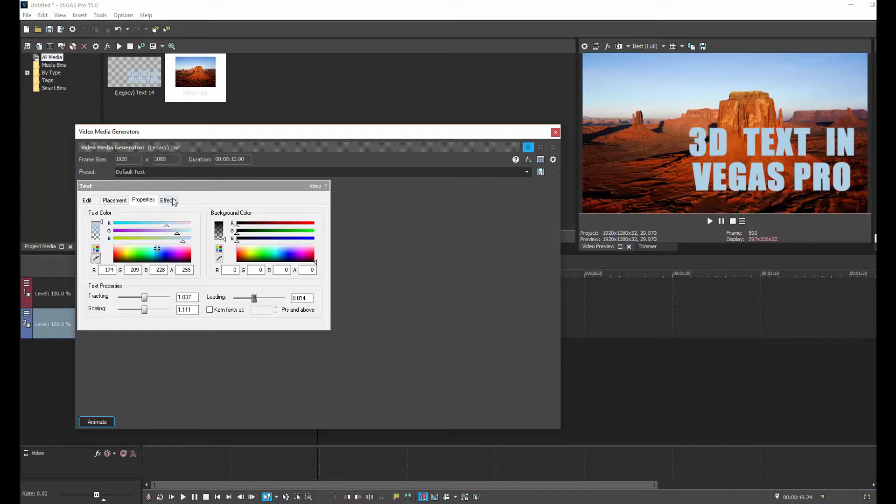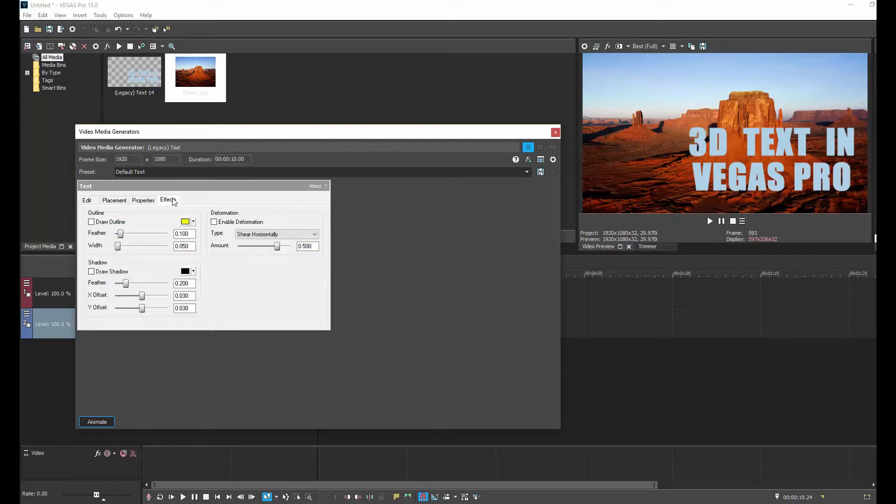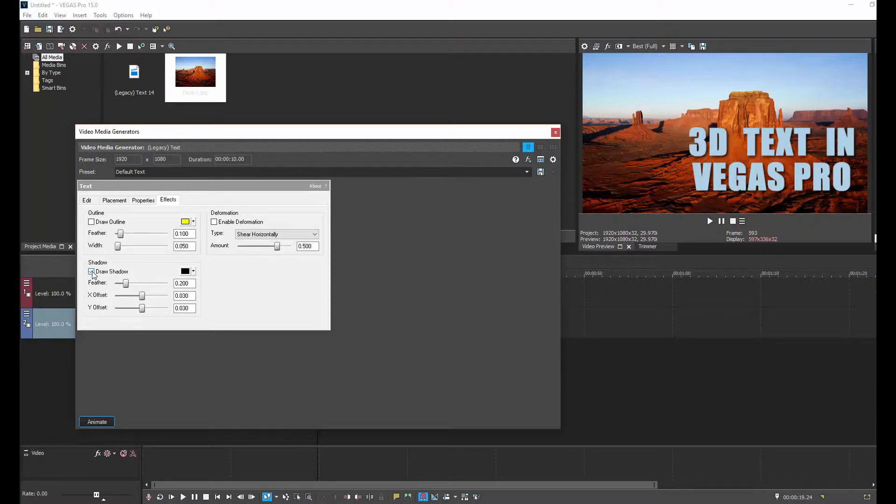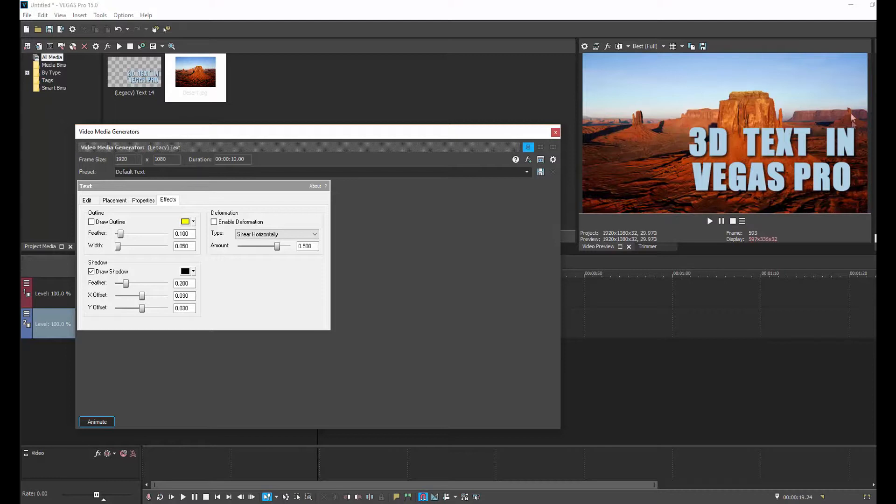Now here's where the magic starts happening. So we click on the Effects tab, and we click Drop Shadow. Now, the trick here is that you want to figure out where the light source in the image is coming from.